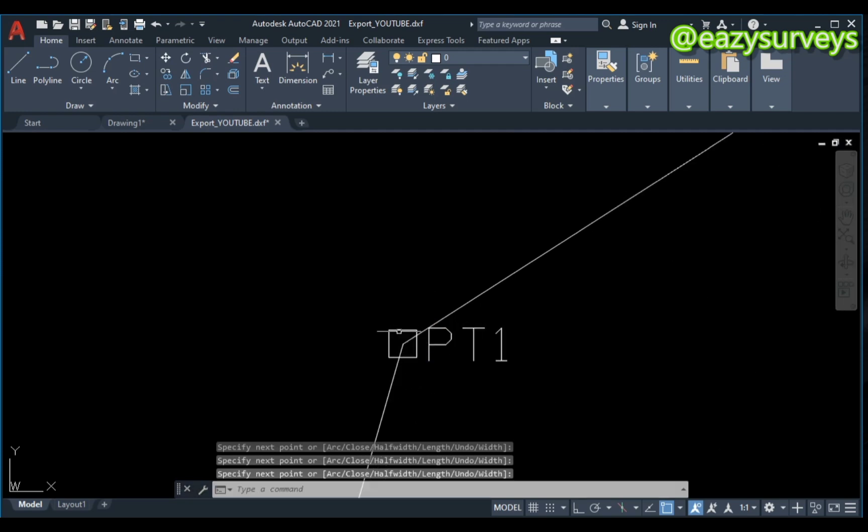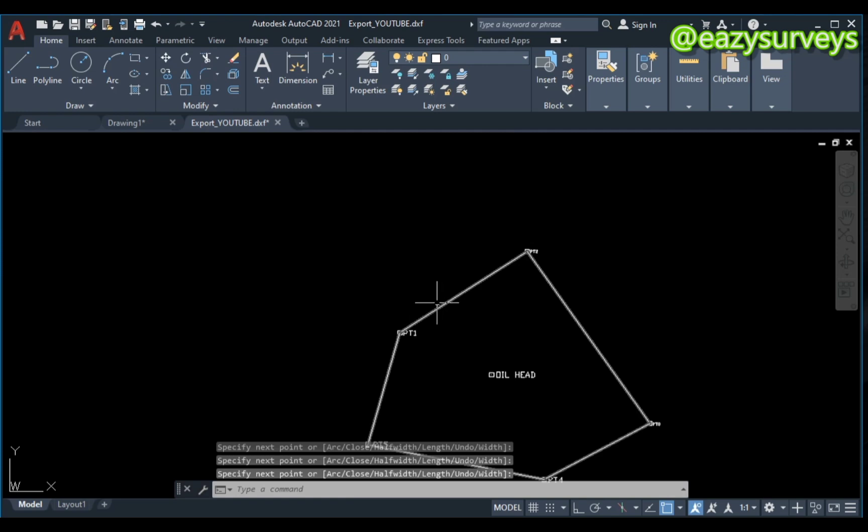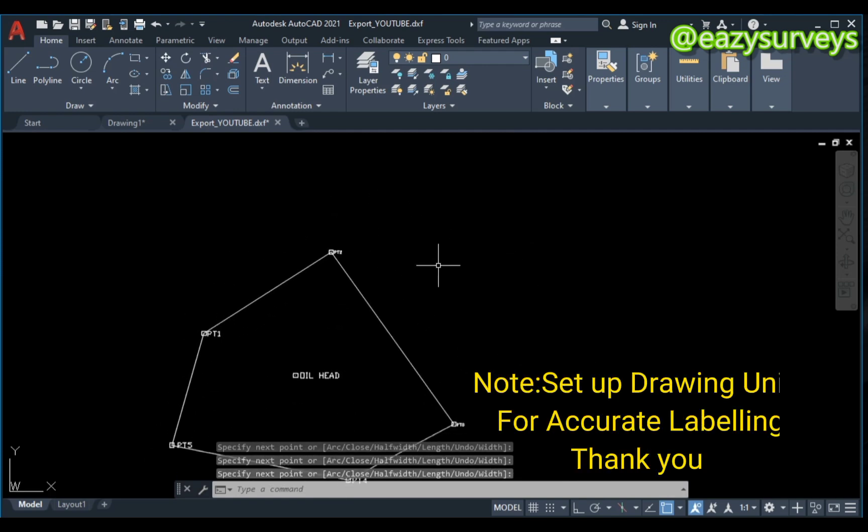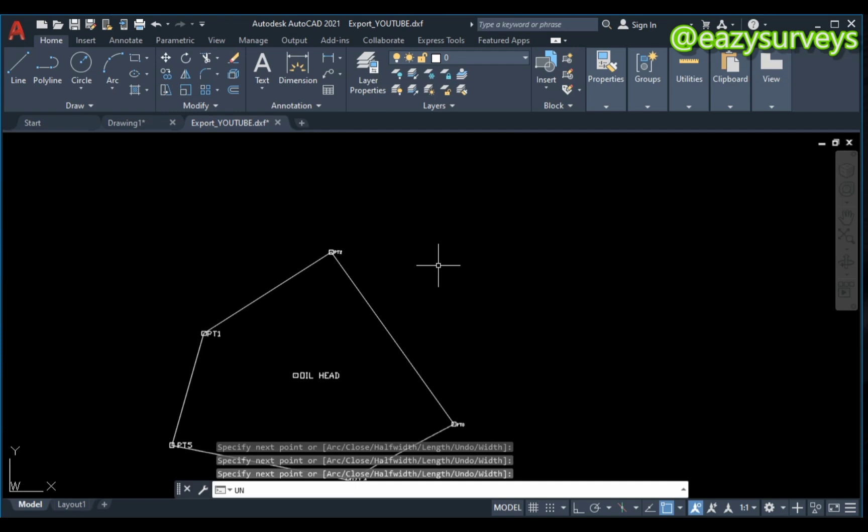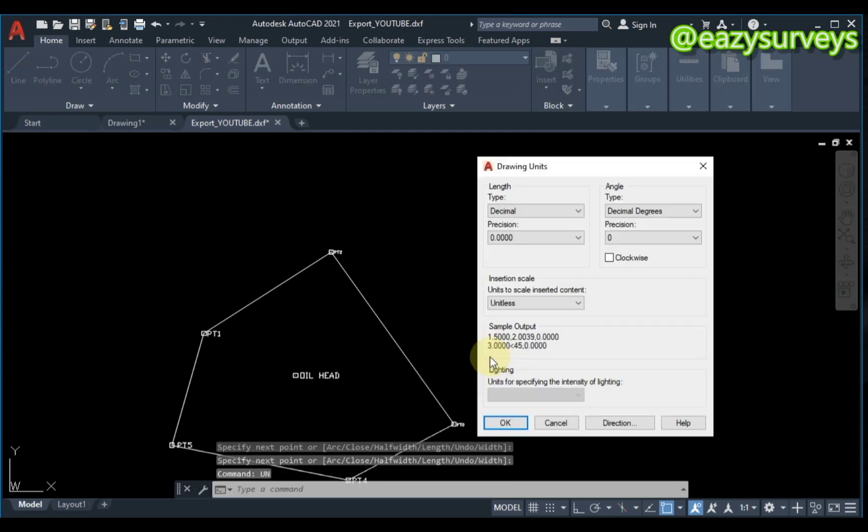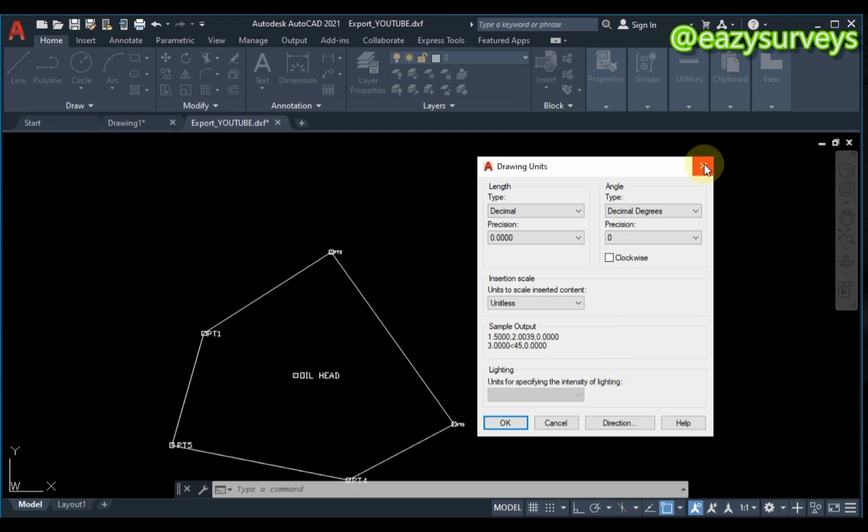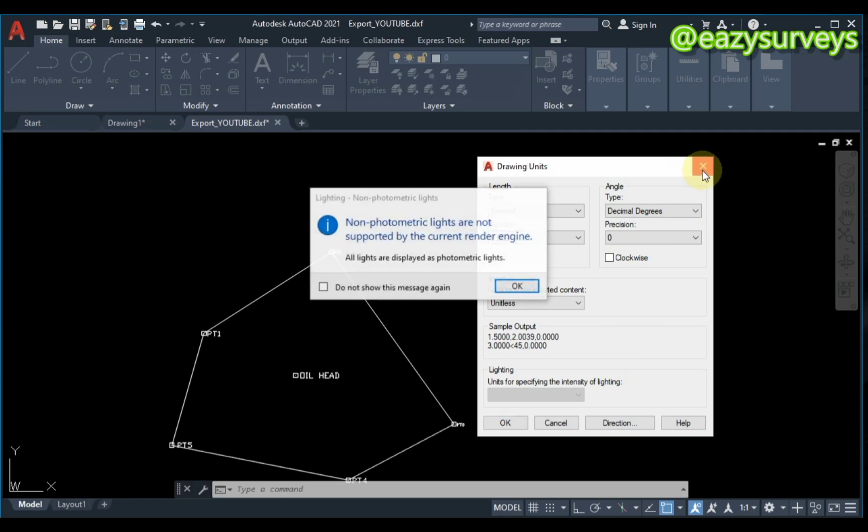So when you are done with that, you are now expected to set your units. By clicking on UN, enter on your command line. Check under the video description to see how to appropriately set up units. You are going to find that video helpful to set up units.